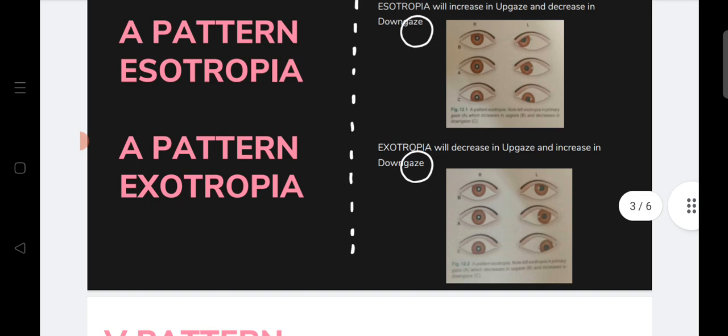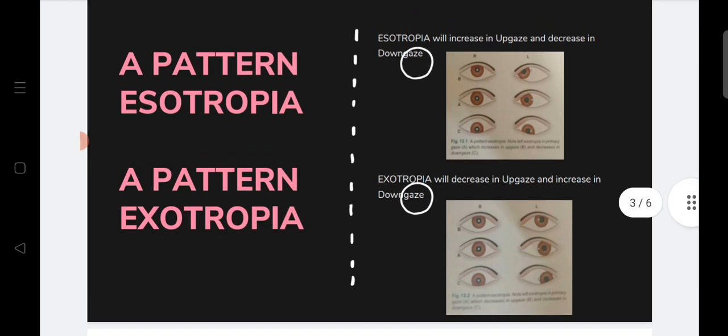Now, what is A pattern exotropia? Exotropia will decrease in up gaze and increase in down gaze. In primary gaze position the eye is exotropic. At up gaze the amount of exotropia has decreased, and it increases downwards — forming an A pattern as you move the torch light during EOM examination, with lesser exotropia at up gaze slowly increasing towards down gaze.